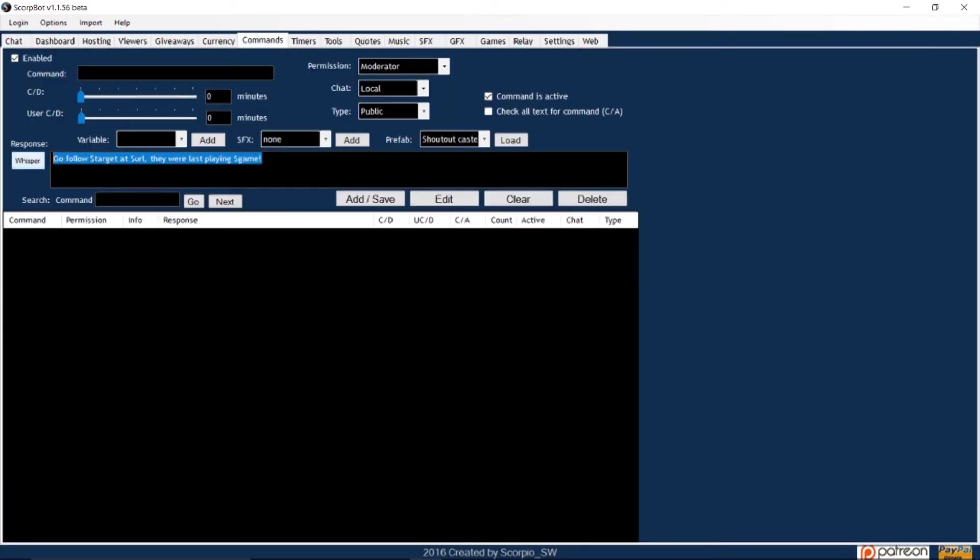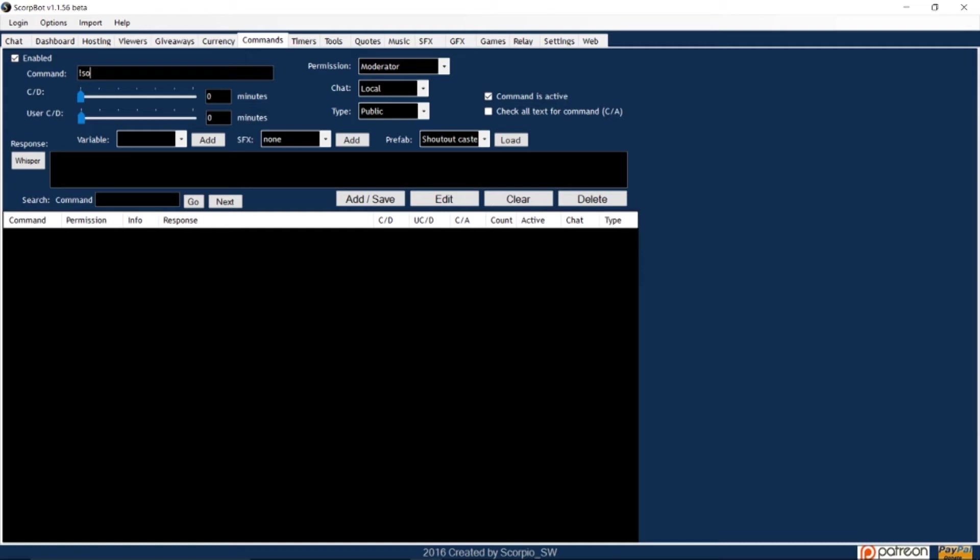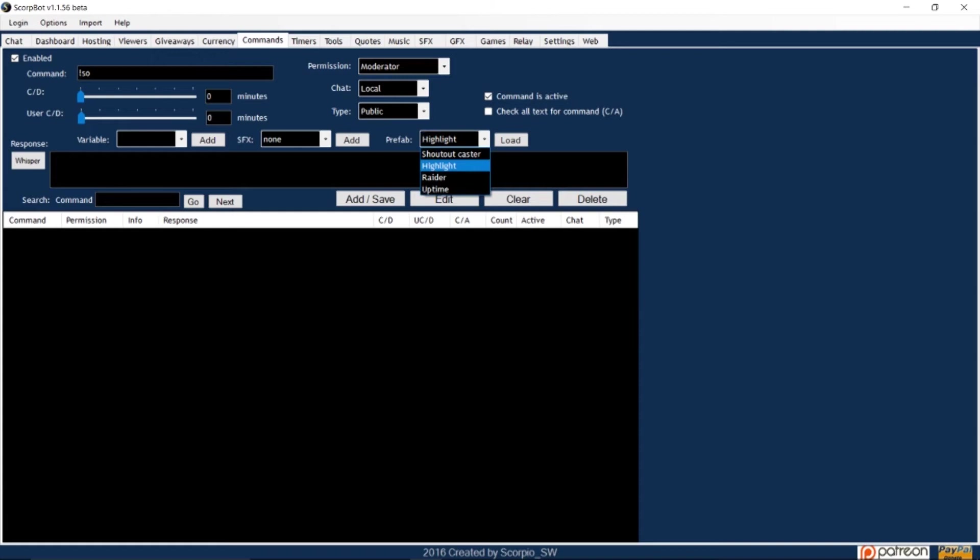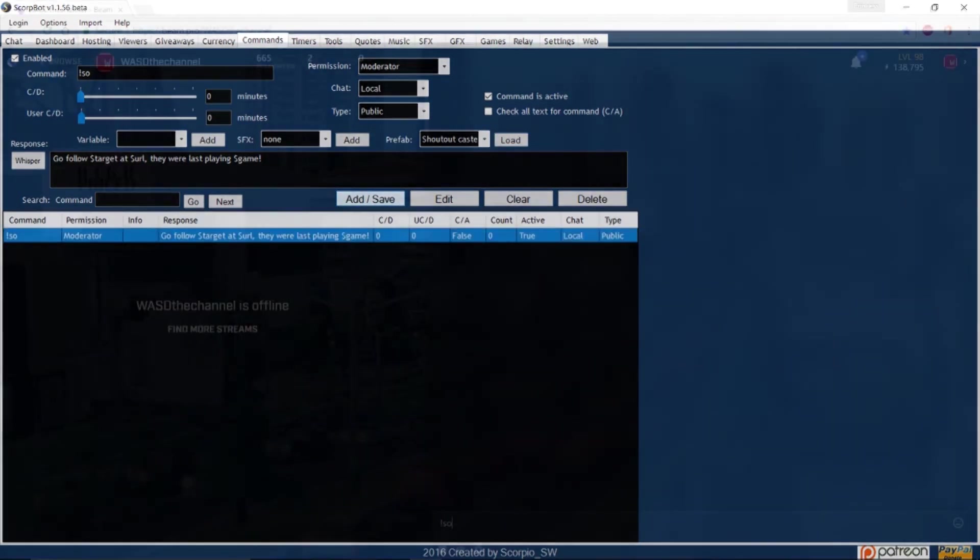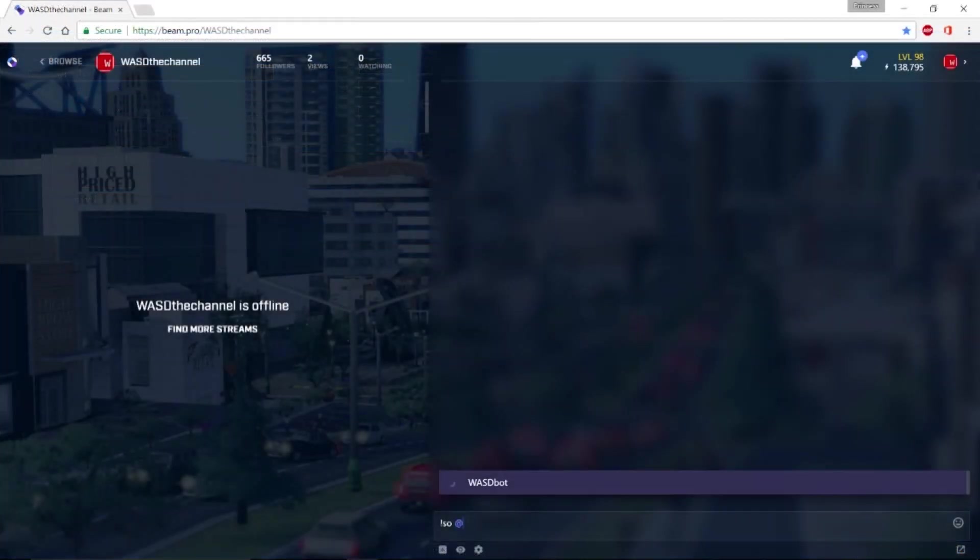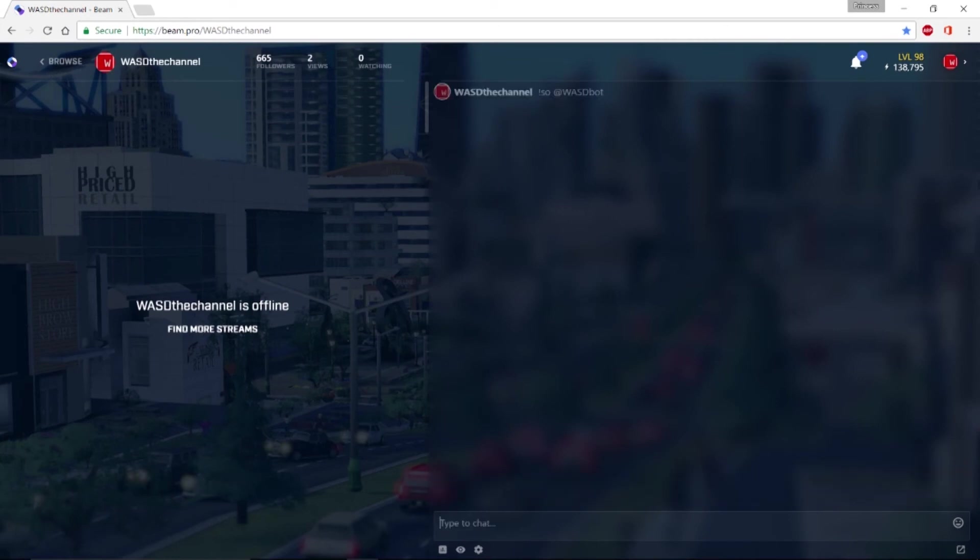The first command we'll set up is the shoutout command. A shoutout is a public message that lets your viewers know you support a specific person. Set the shortcut as exclamation point SO. The shoutout command is an easy one to set up because it's preset into SkorpBot. So you'll simply select it in the prefab drop down menu and click load. A default message will generate that will show what will be displayed when you type exclamation point SO. Then click add save and your command will now work when you type exclamation point SO with the target in your chat.